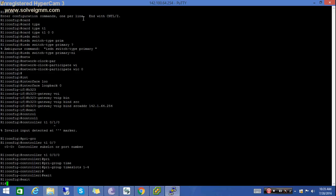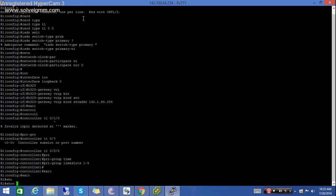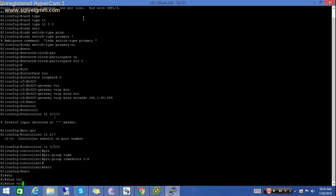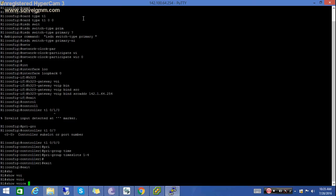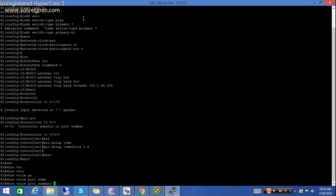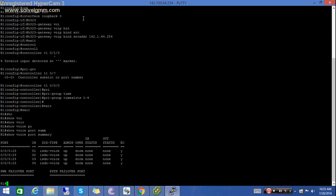Now you can check your voice port summary to see whether they are configured or not. Here you can see all 4 ports are up. So friends, our PRI is configured.